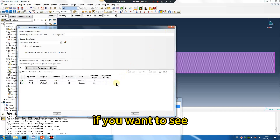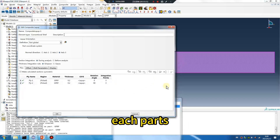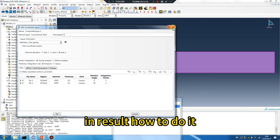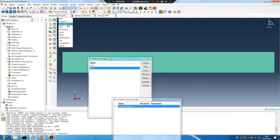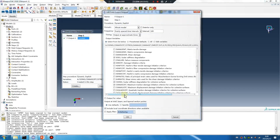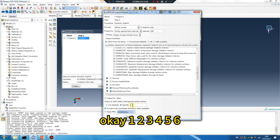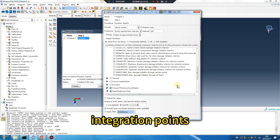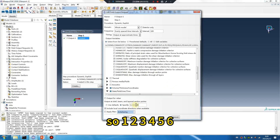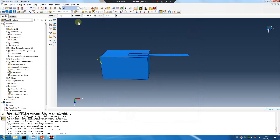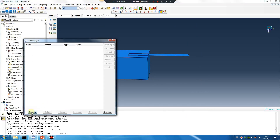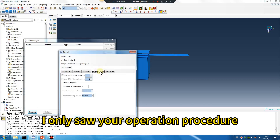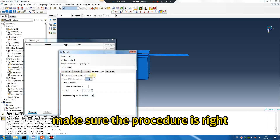If you want to see each integration point in the result — how to do it. Two layers, each layer 3 integration points, so 6 total. Let me try — I will not calculate now, I only show you the operation procedure.